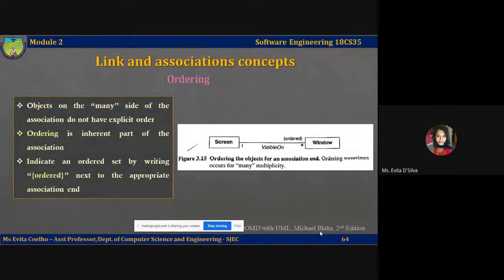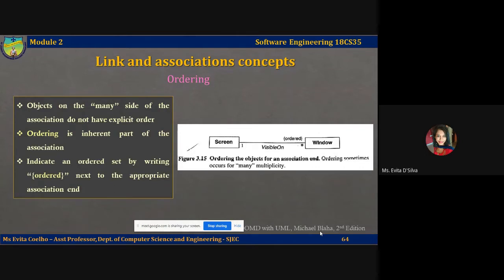In this lecture video we are going to talk about a few more concepts on associations and links. Let's start with the first concept: ordering. Often the objects on the many side of an association do not have an explicit order. This applies to one-to-many or many-to-many associations. Often the objects on the many side do not have an explicit order — you can regard them as a set.